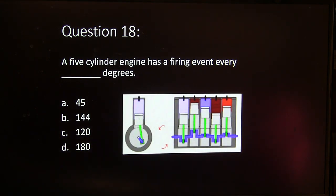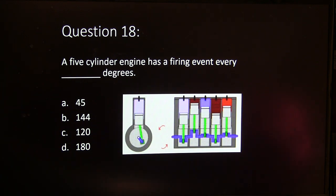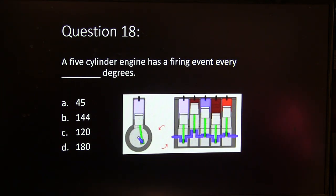Question 18. A five-cylinder engine has a firing event every how many degrees? Options are 45, 144, 120, or 180.